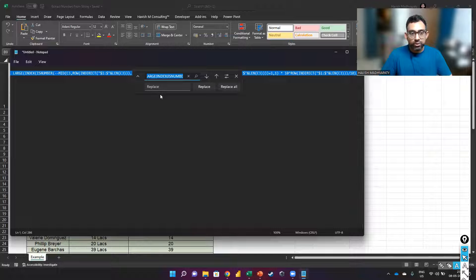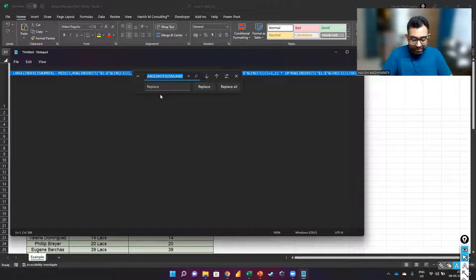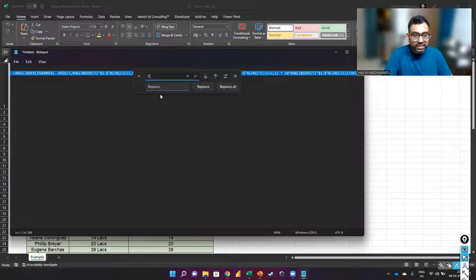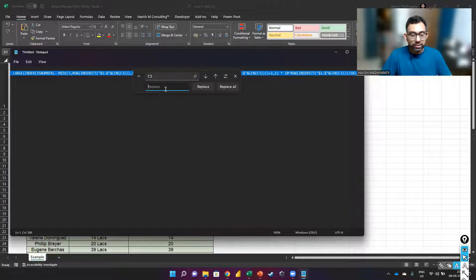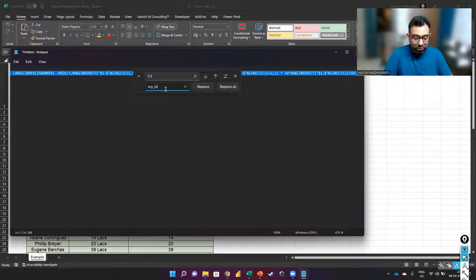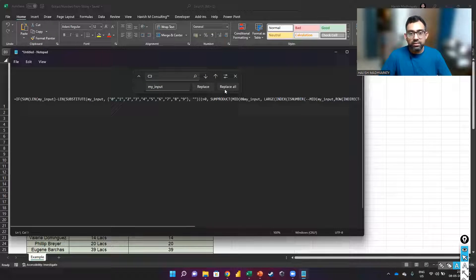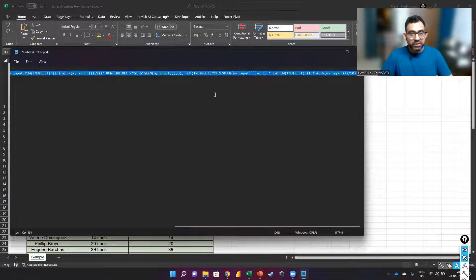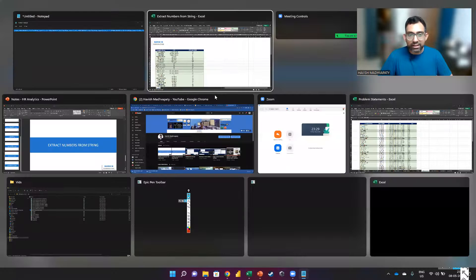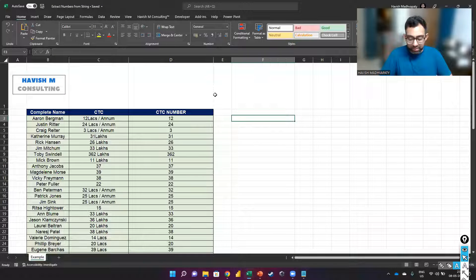So I'll just press Ctrl H and then say that C3 should be my_input. Replace all, let's copy this back into Excel.